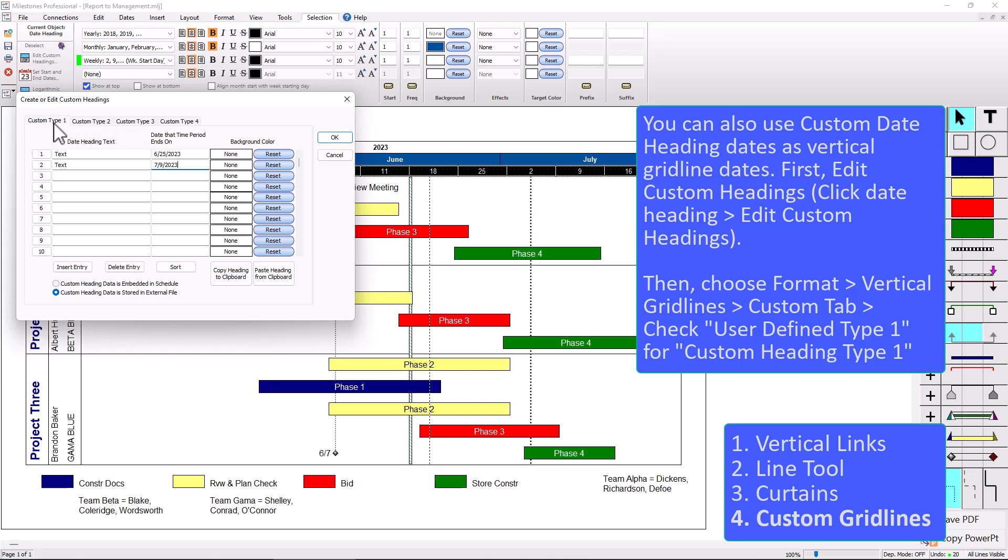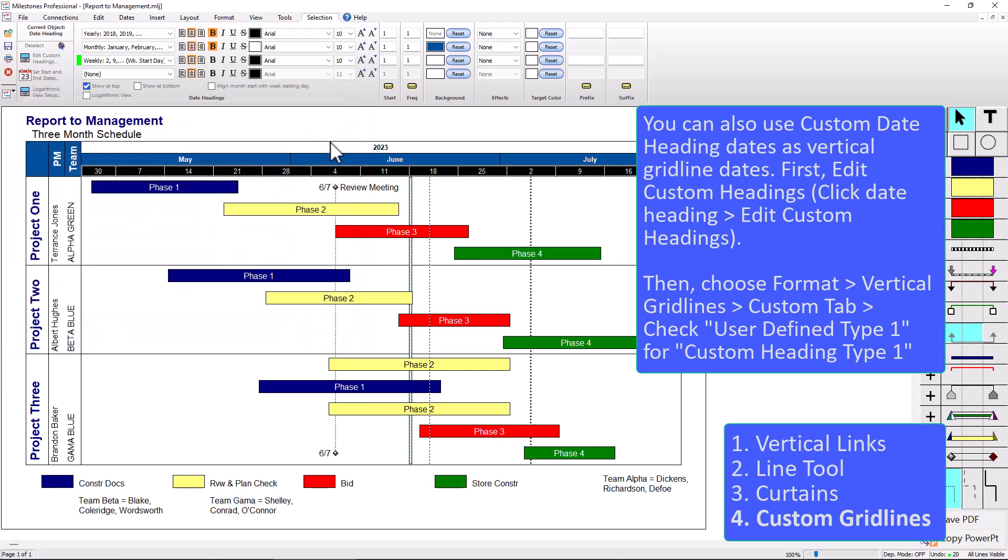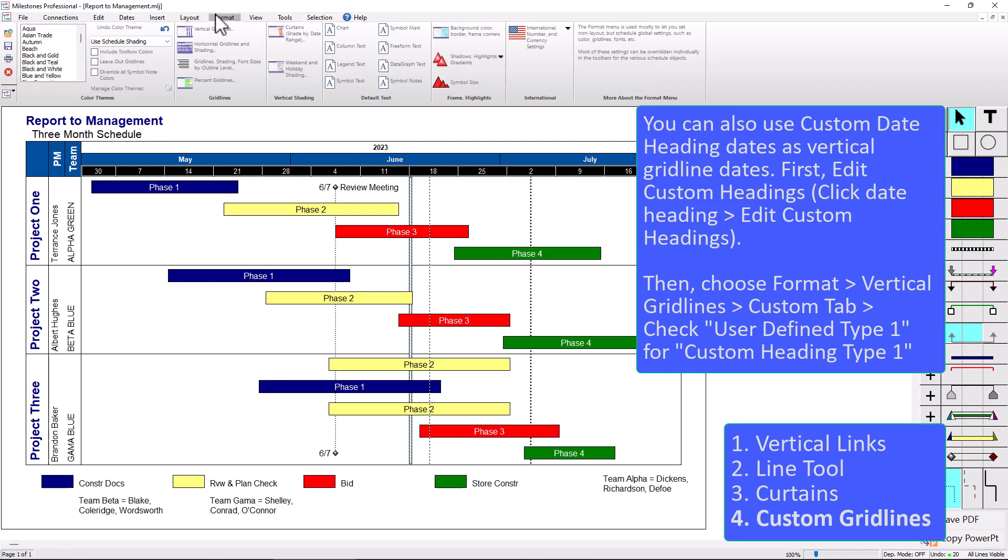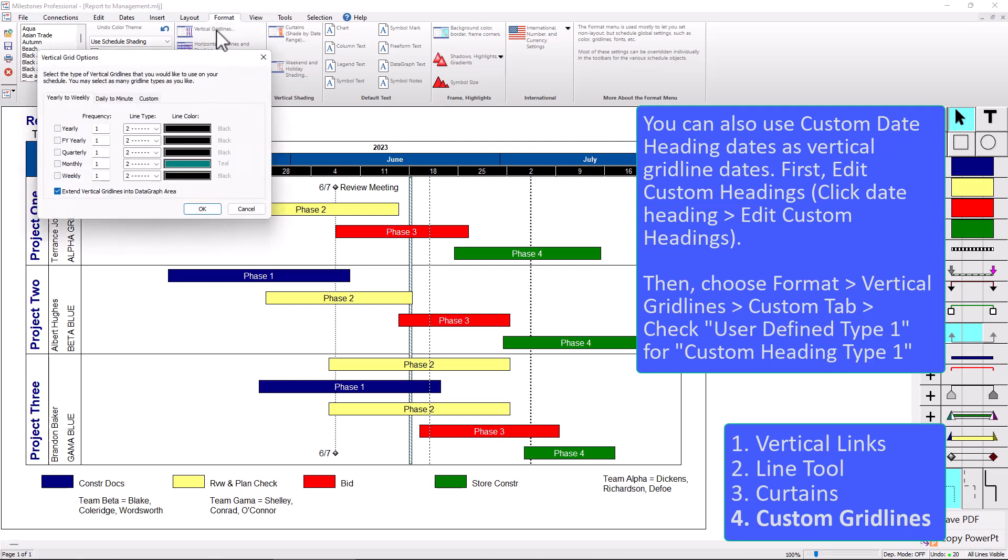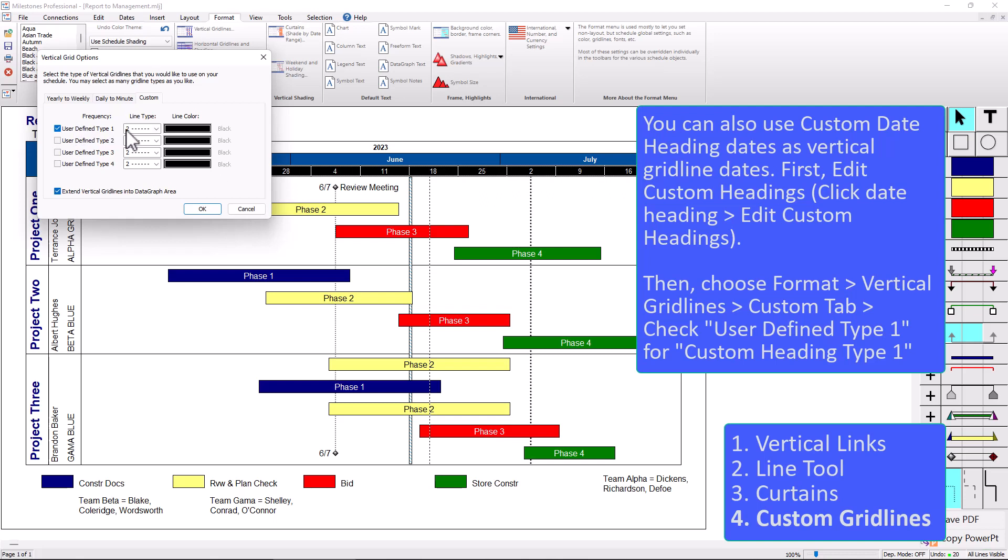So to add the grid line to those dates, you can see there's no lines yet. I would go to the format tab and choose vertical grid lines. Currently I don't have any grid lines set up, but if you go to the custom tab, you can actually choose that user defined type one, and that's going to use that custom heading type one that we set up.